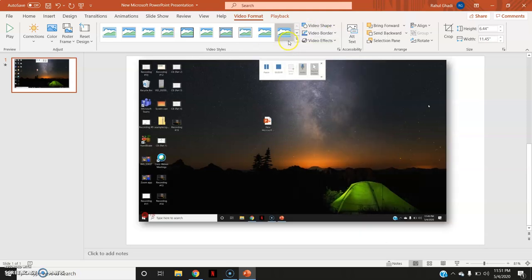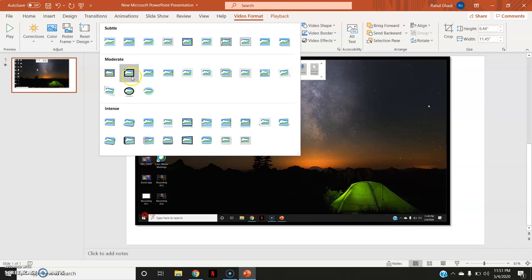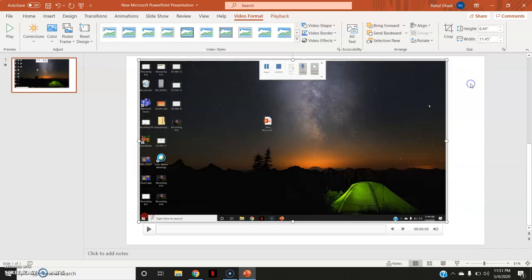Then here there are various options available so that you can use it for editing your video on the PowerPoint presentation. So this is how the easy way where you do not require any software to download. You can record your screen using the screen recording software of the Microsoft PowerPoint itself. The major advantage of this is there is no time limit for recording the video.